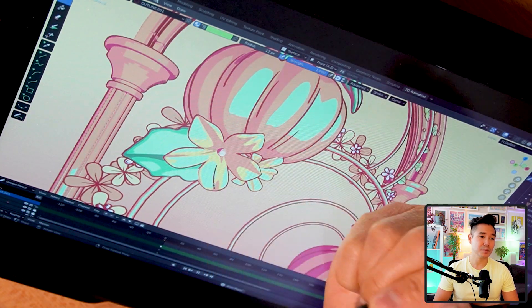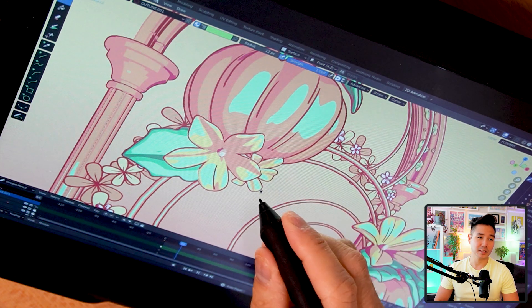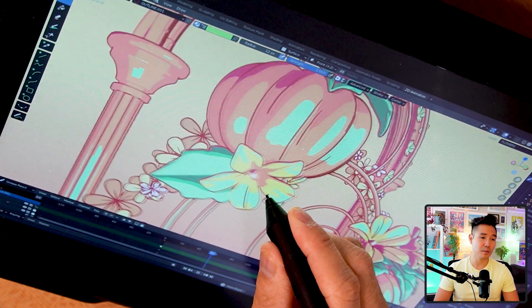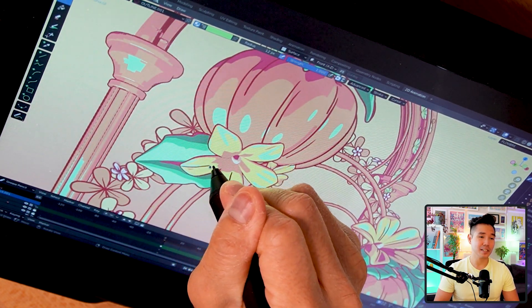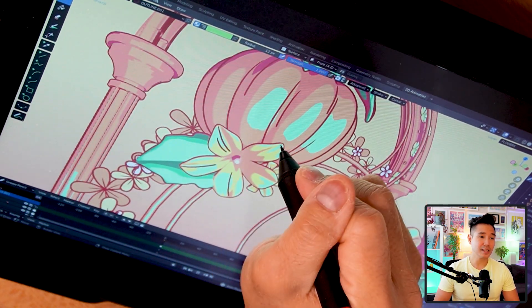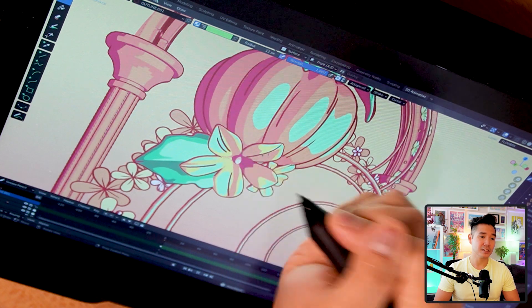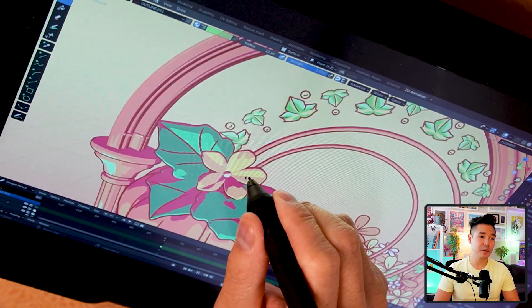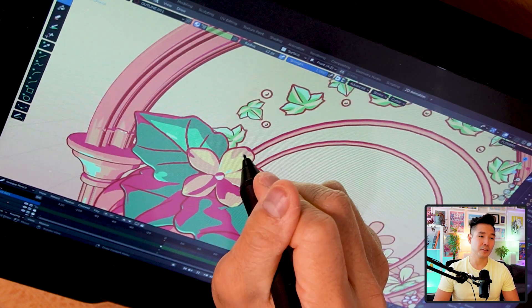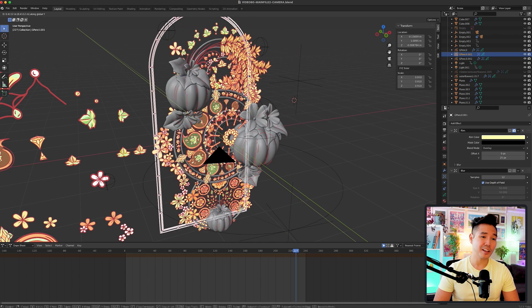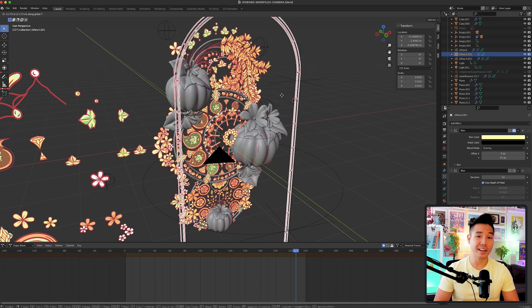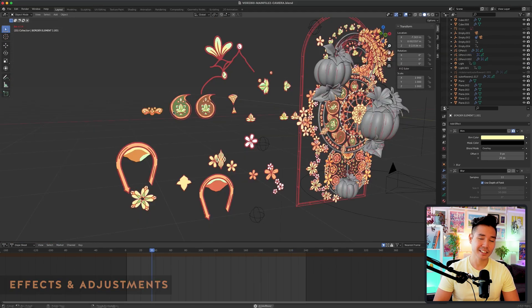The last few grease pencil elements were the detail lines on the pumpkins just to give them some more depth. I set the orientation to surface and was able to draw in all the 3D elements. I also have this arch window element to frame the entire composition.